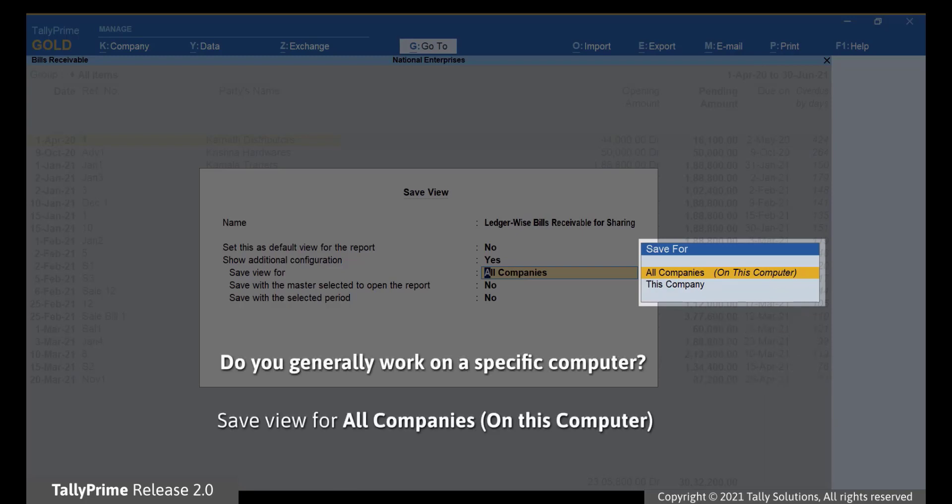If you generally work on a specific computer and just want to save a view for your reference, then it can be saved for all companies on this computer.